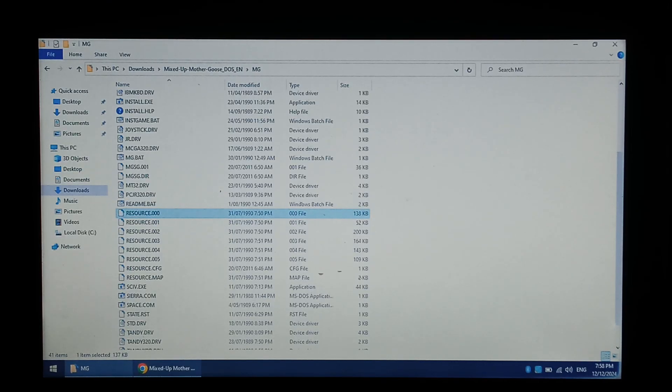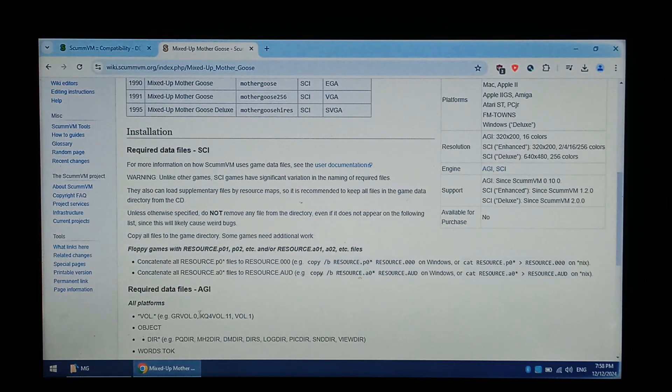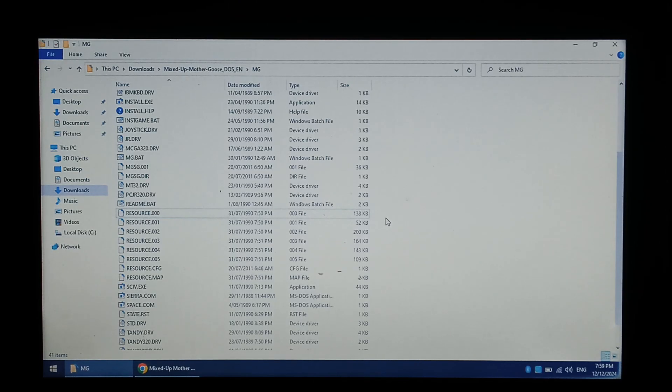But for your game, just follow the directions on the SCUMM VM wiki. So now our game files are ready.